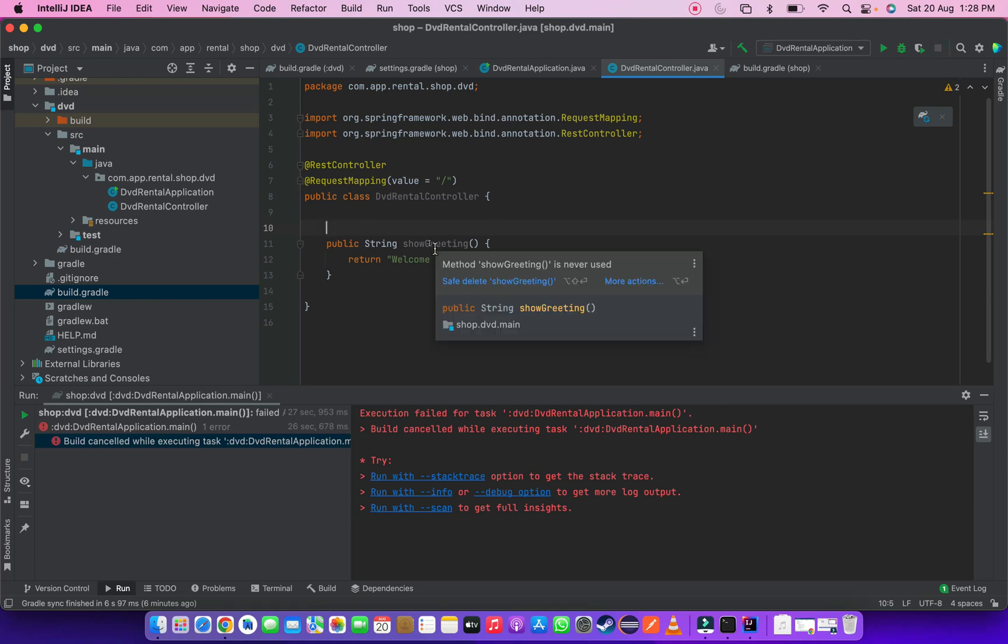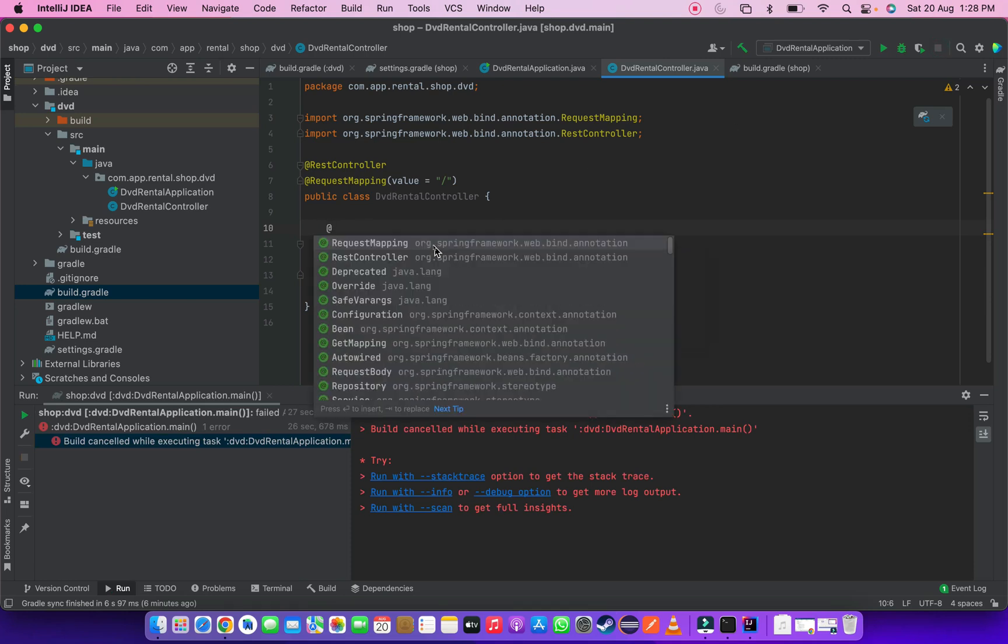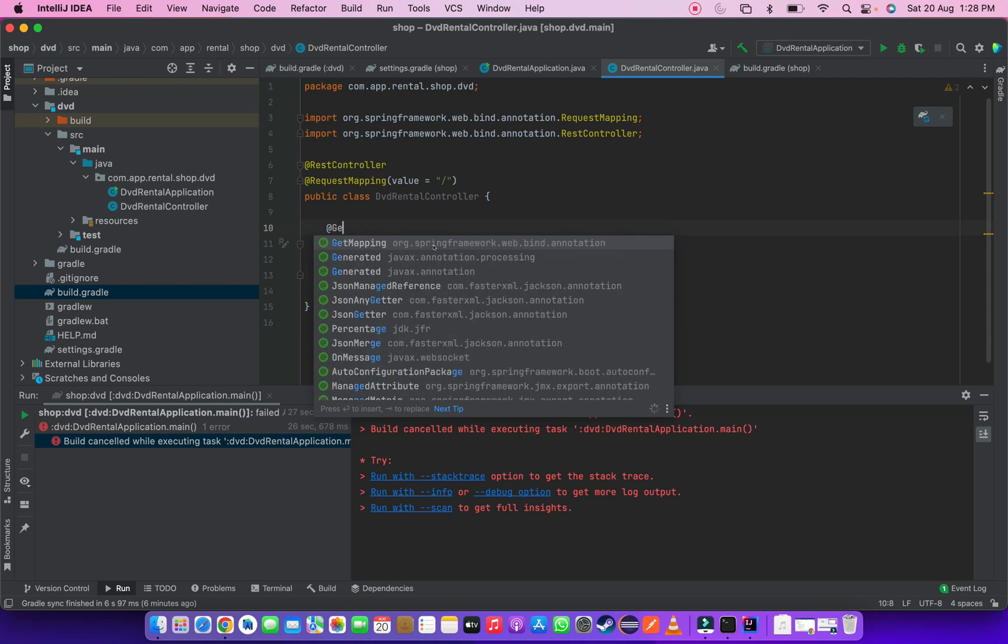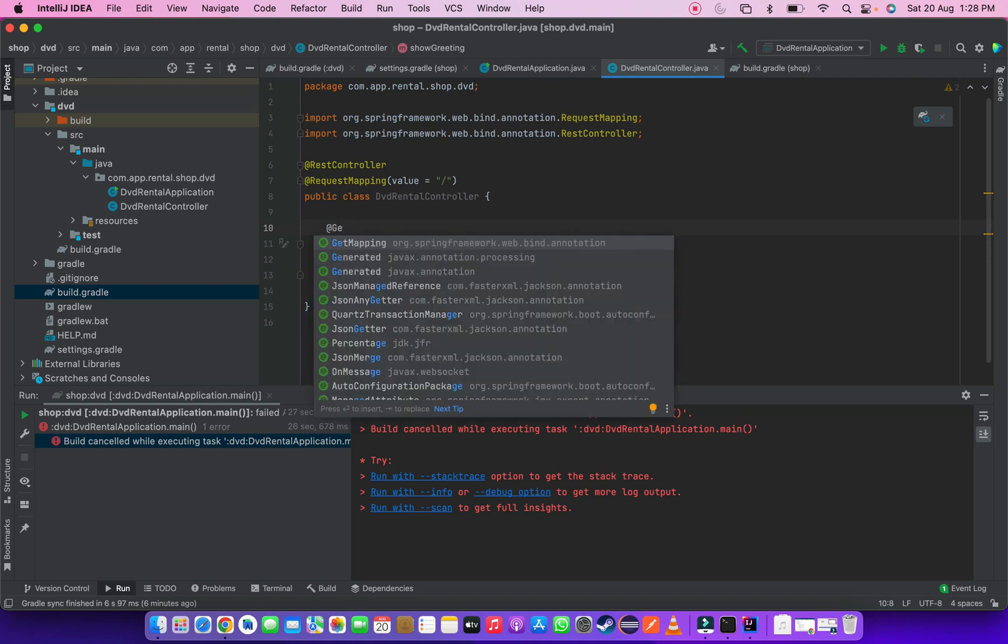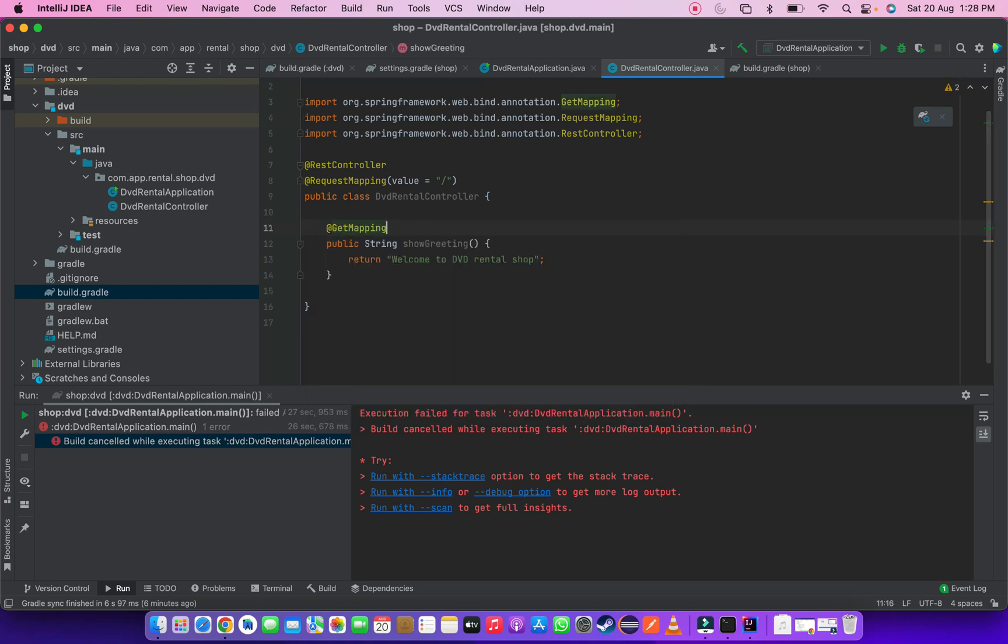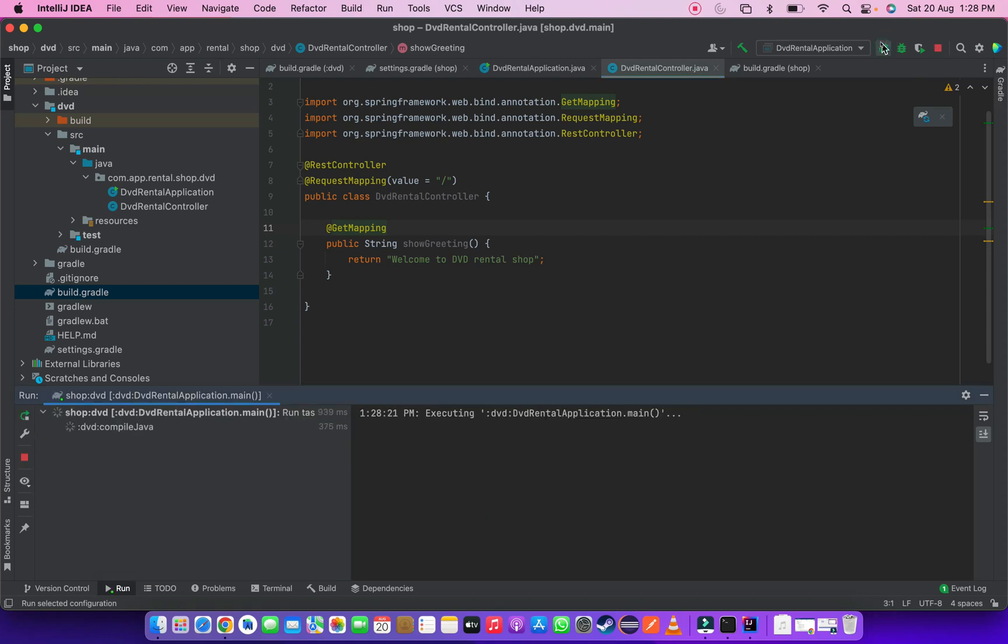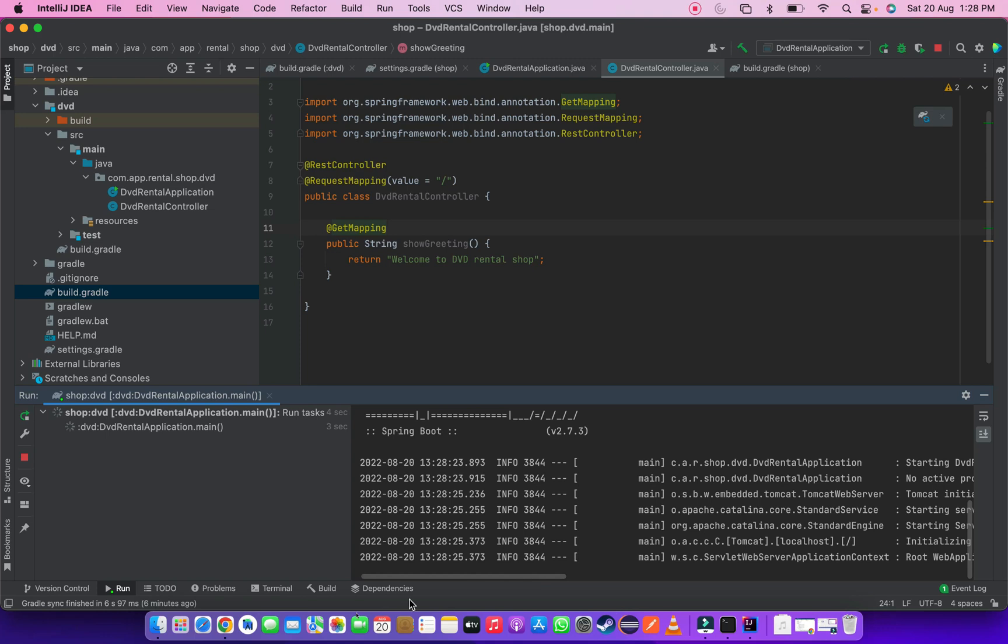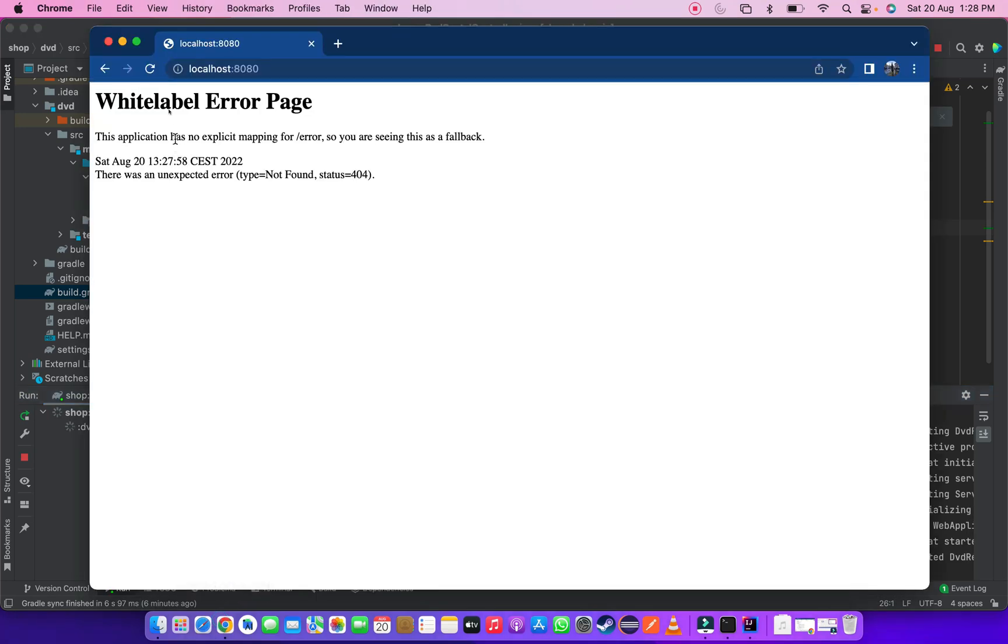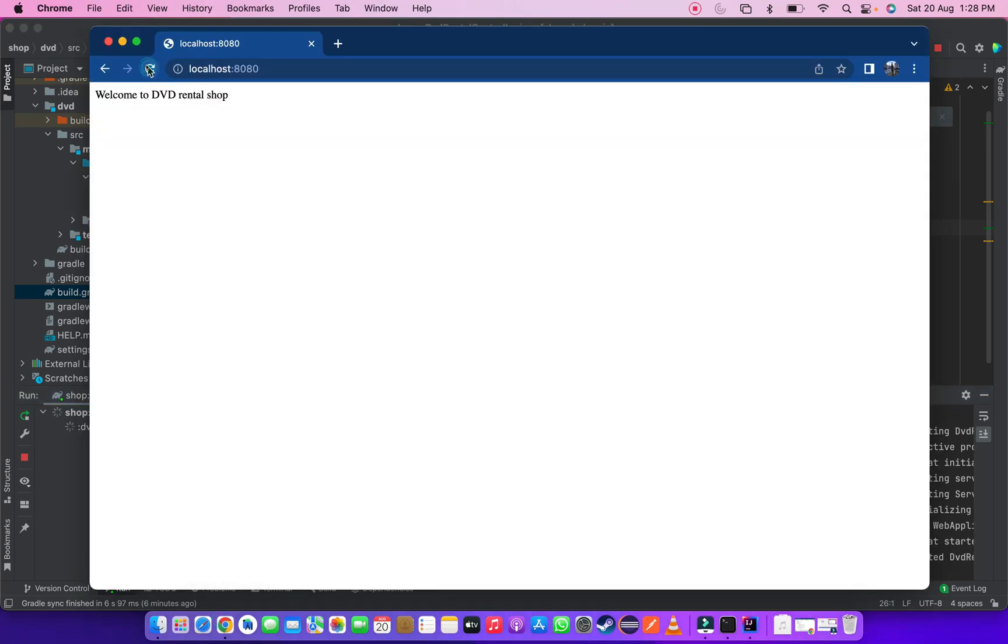In this function we had to mention the mapping type. I am creating this as getMapping. Let's run this application. Now we can see the correct response.